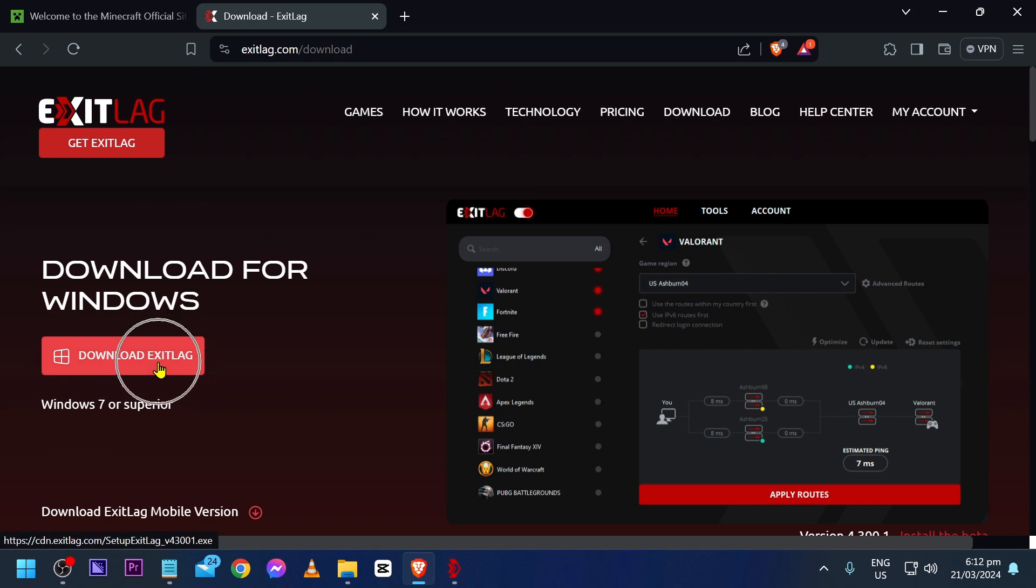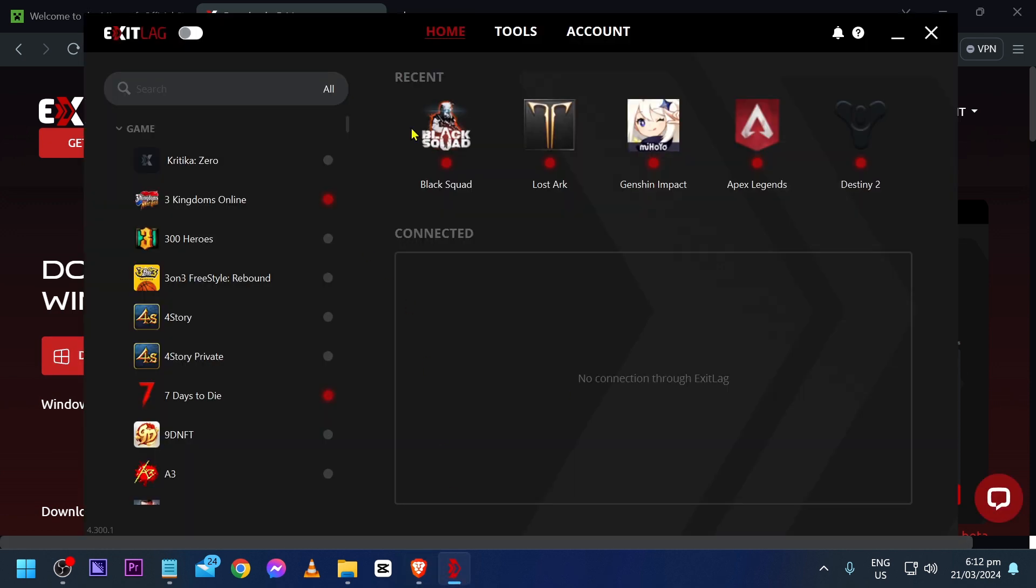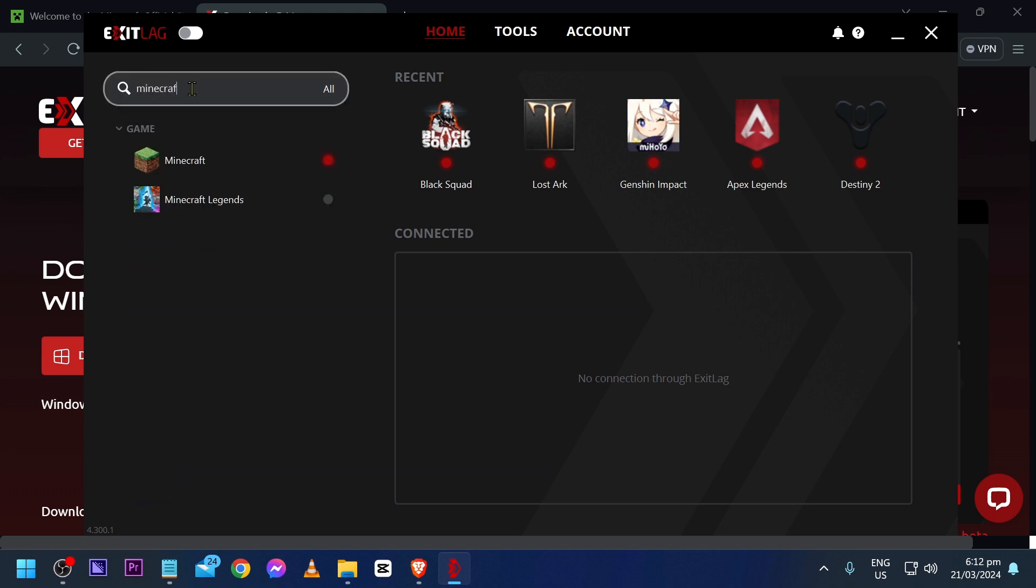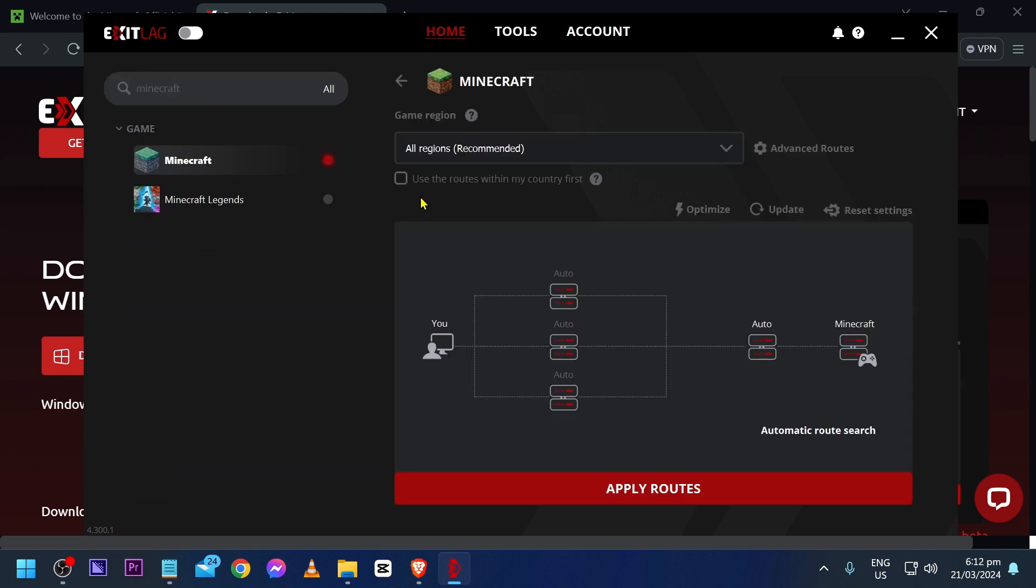Click download ExitLag and then set it up. From this point forward, look for Minecraft. There you go. As you can see, I have already configured my Minecraft but I'm going to show you. Now we have already opened Minecraft.